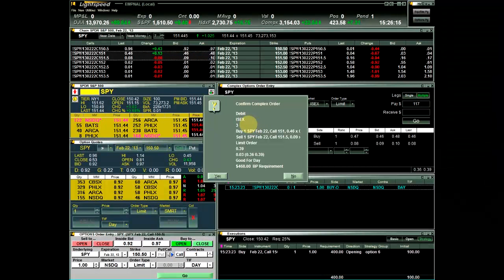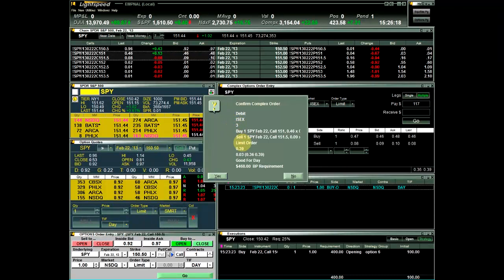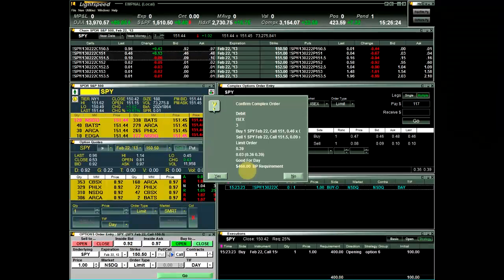Now you can review the details of the order in the Confirm window, including price, spread, and buying power requirement. Then click Yes to send the order to the market.